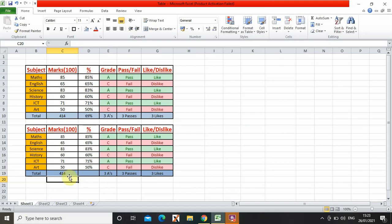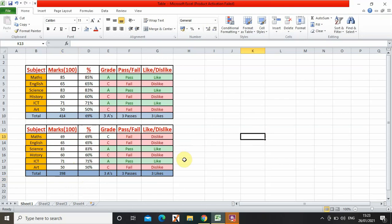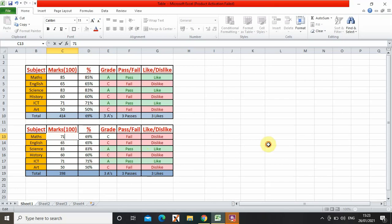Yeah, so it shows the total automatically. So if I change this to 69, this changes. All of them change: the total, this, this, and this. So your table is basically a calculator.